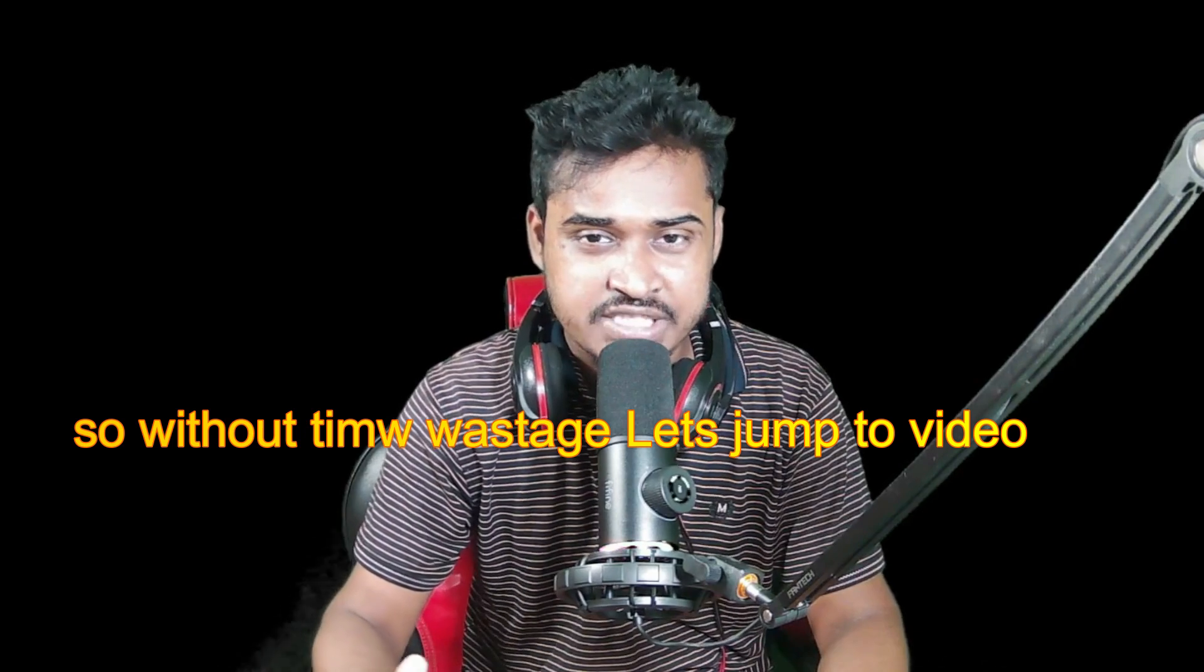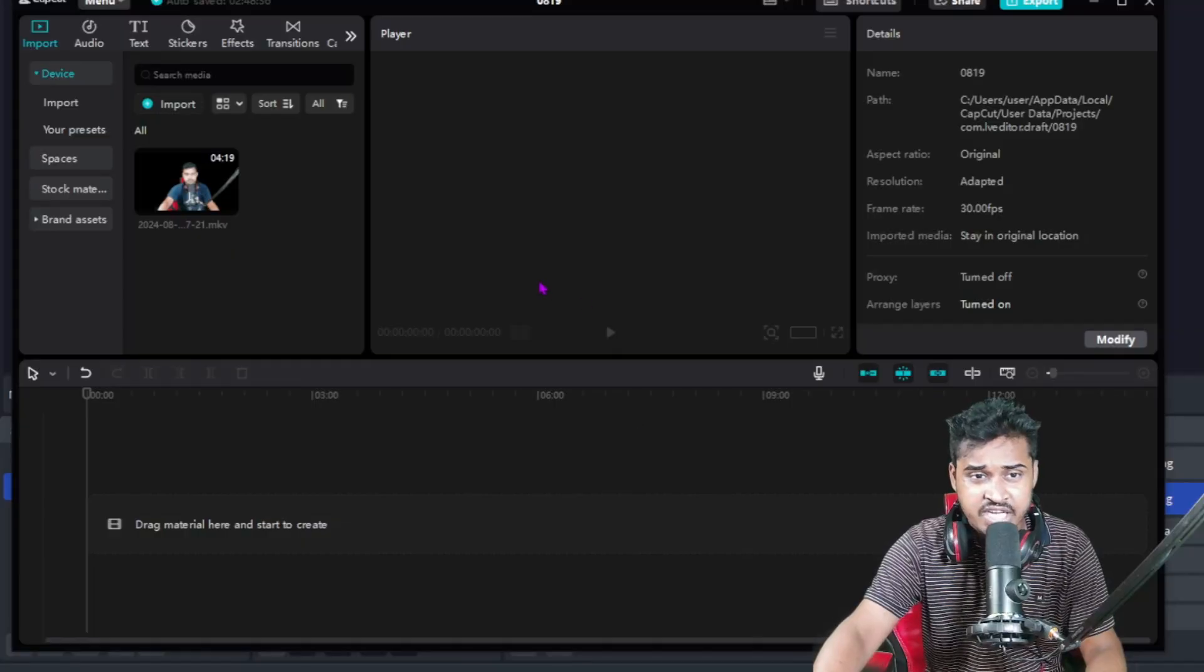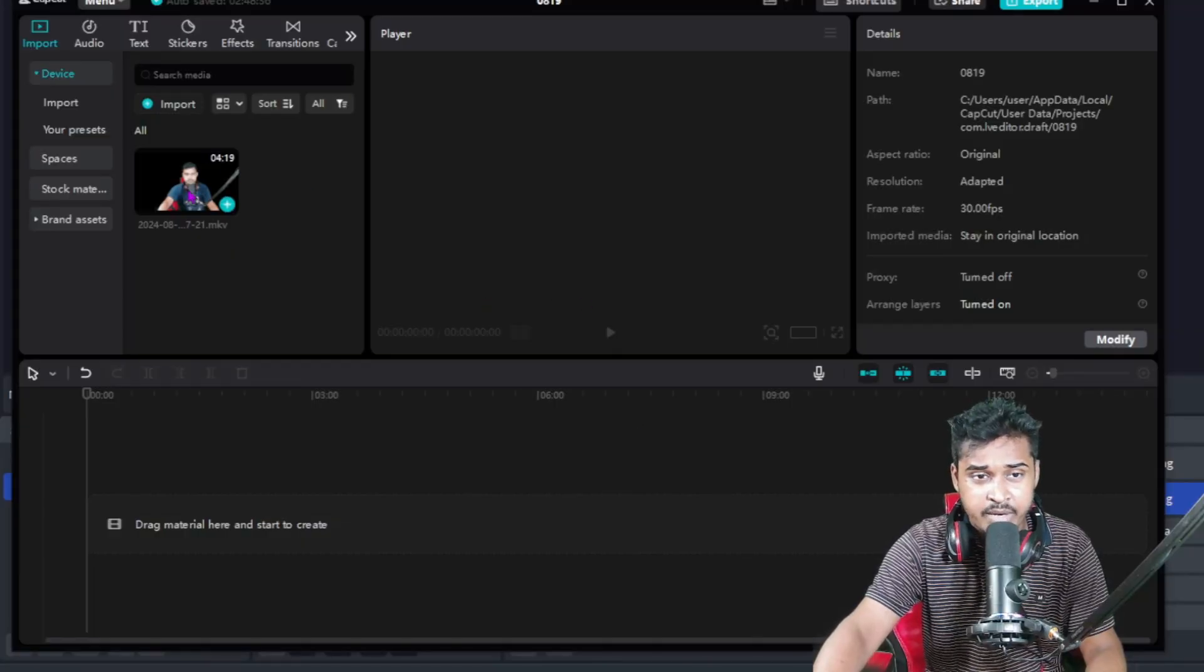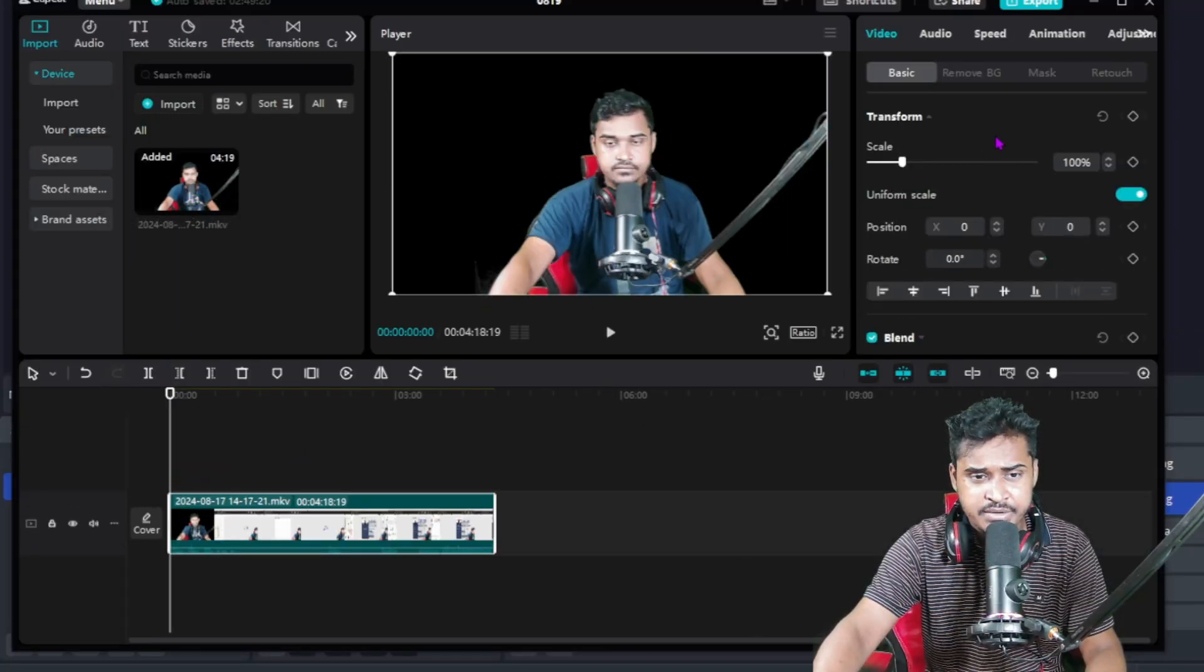So without any more time, let's jump to the video. First I open up a design here. You can see this is my design.